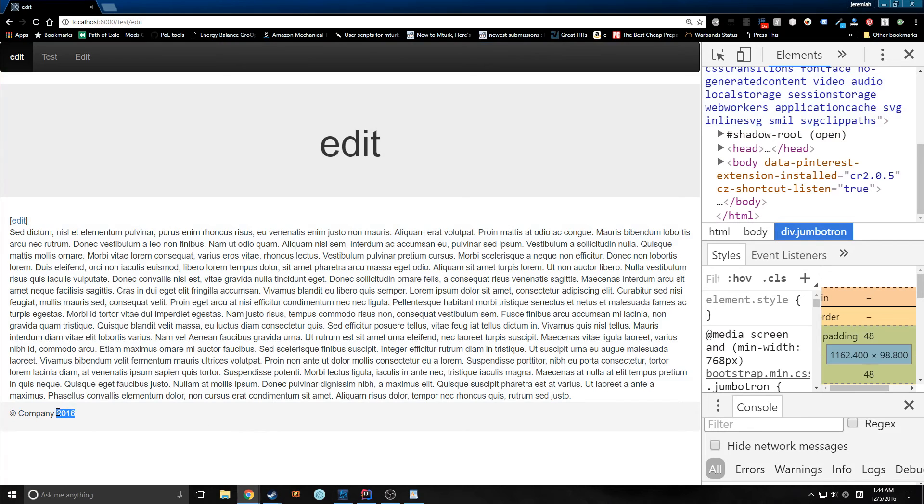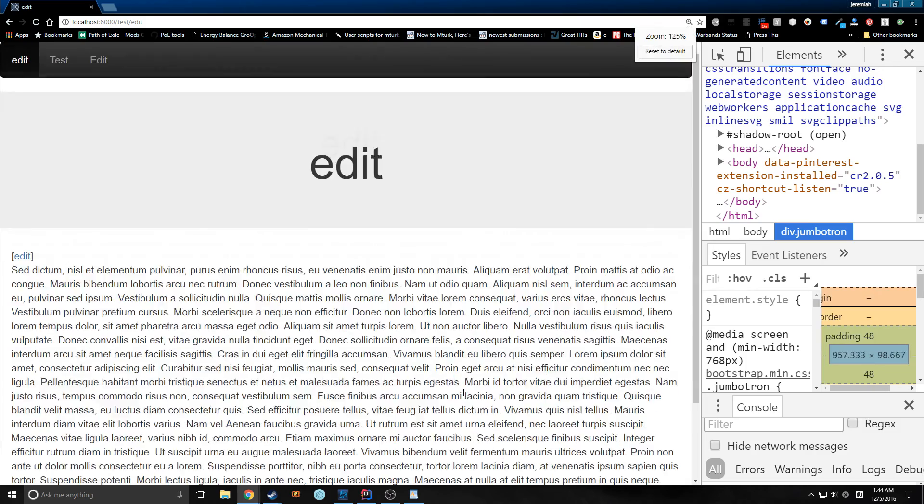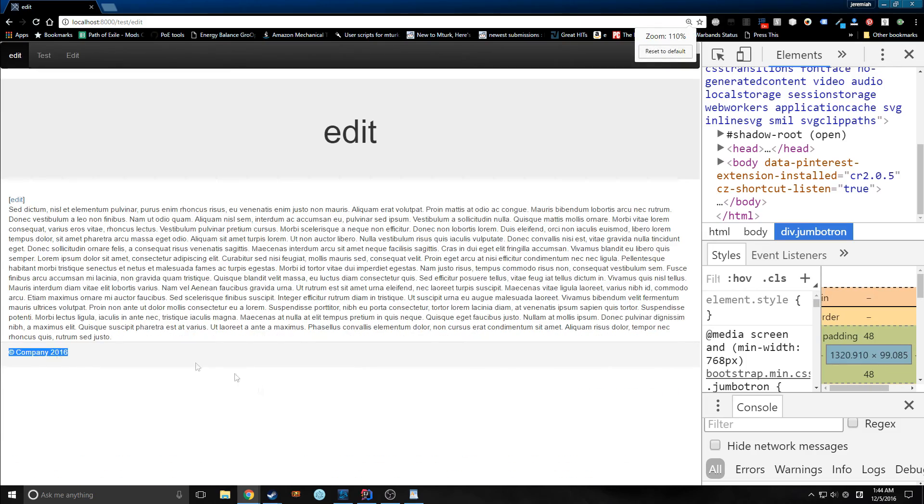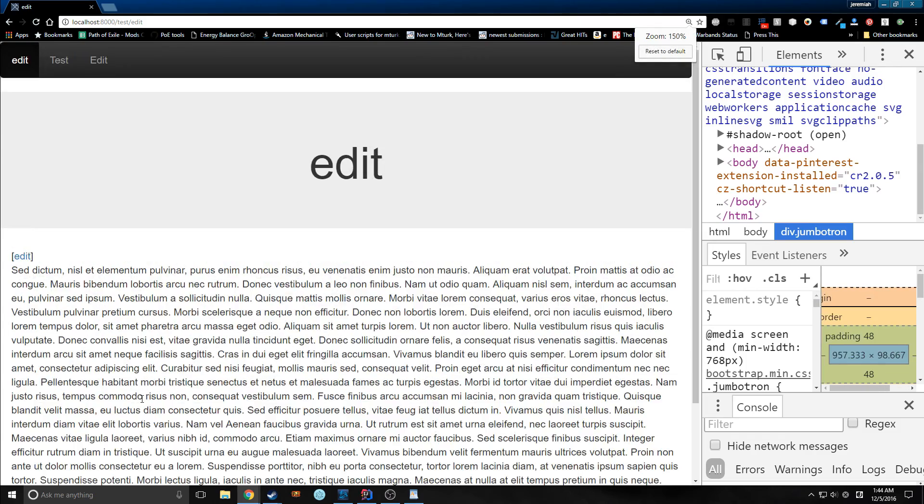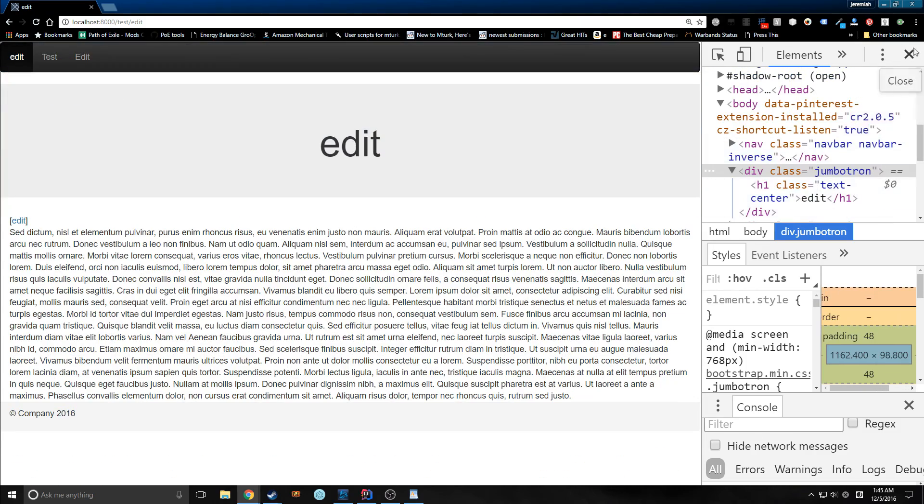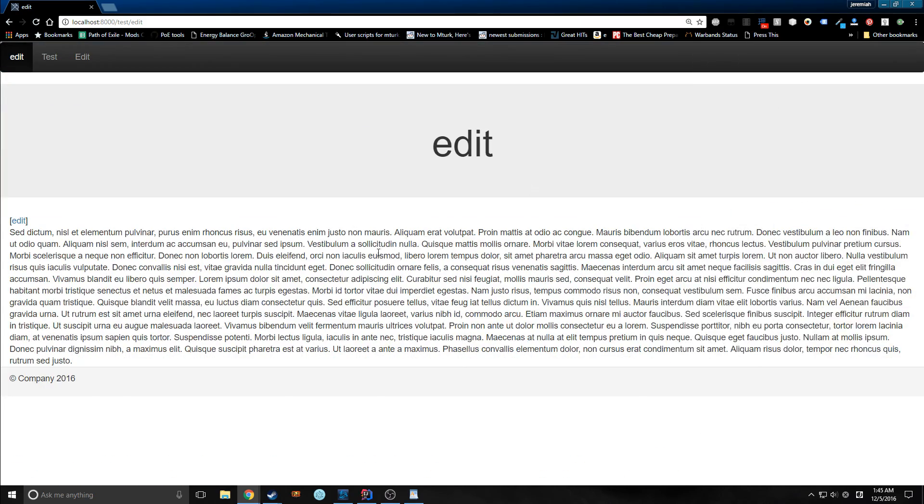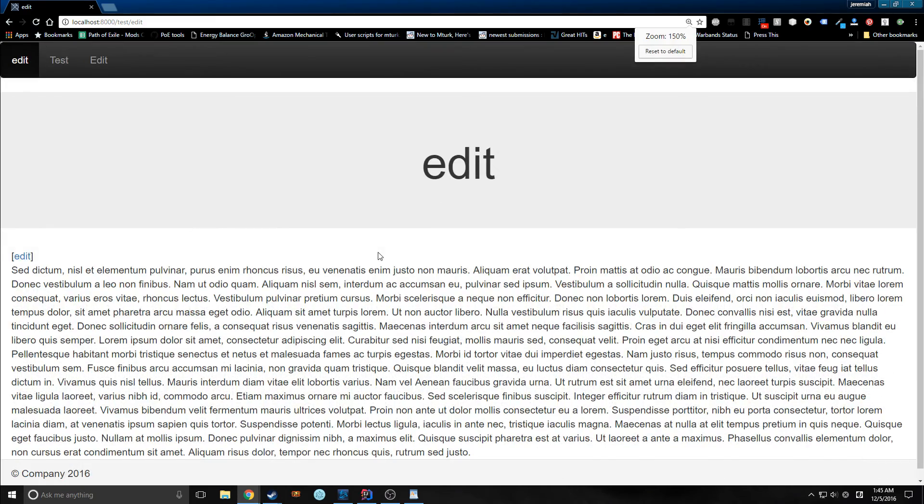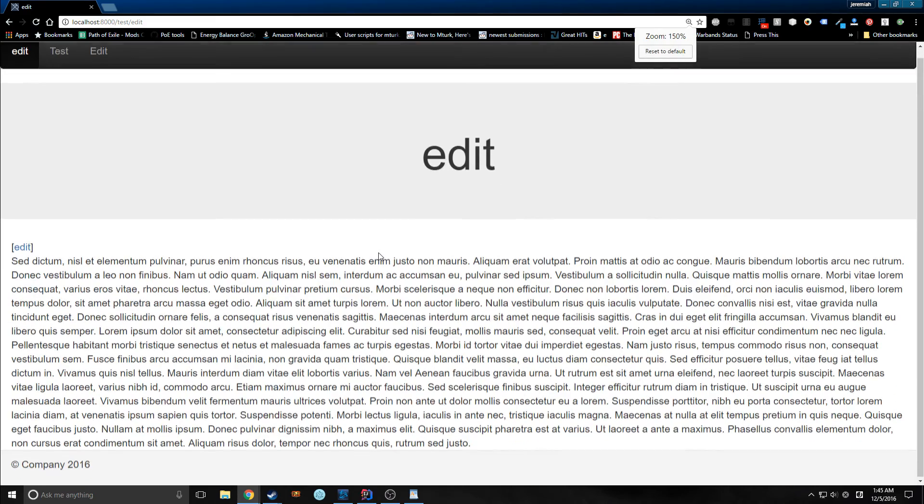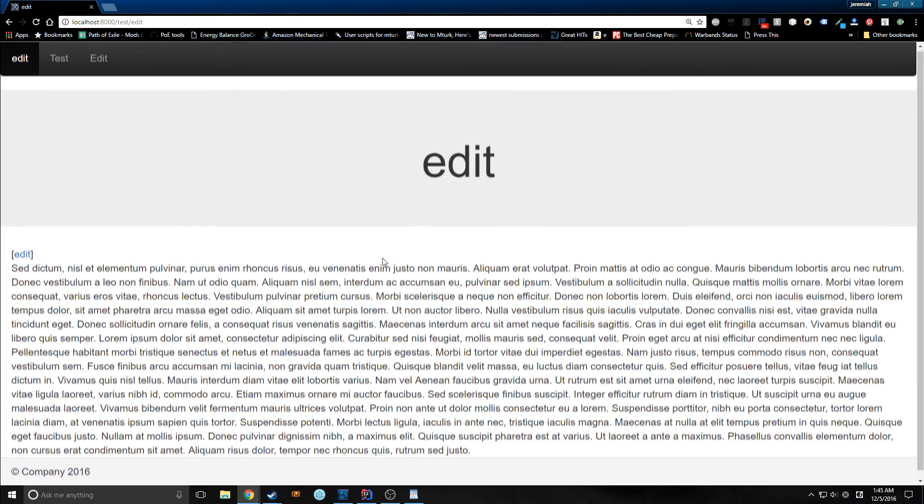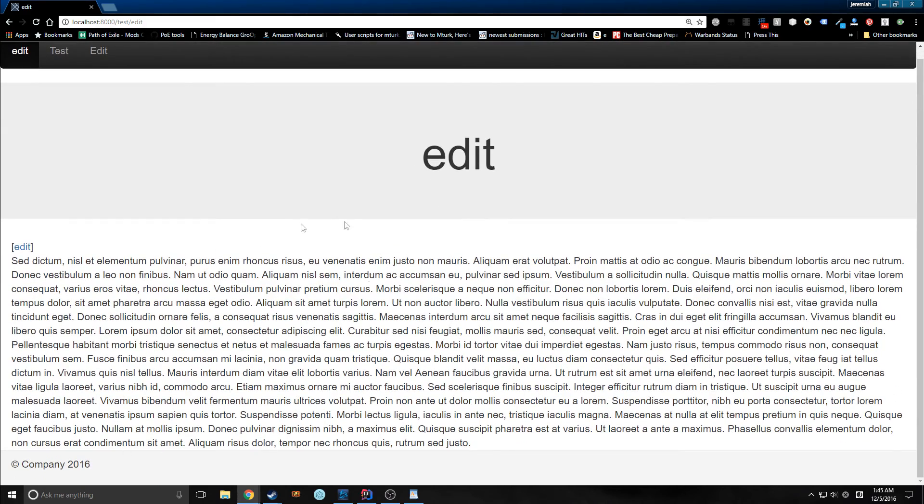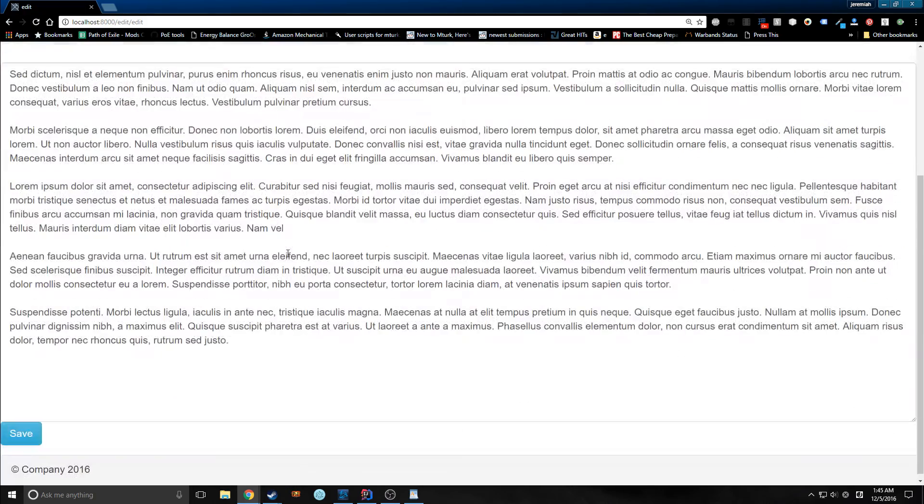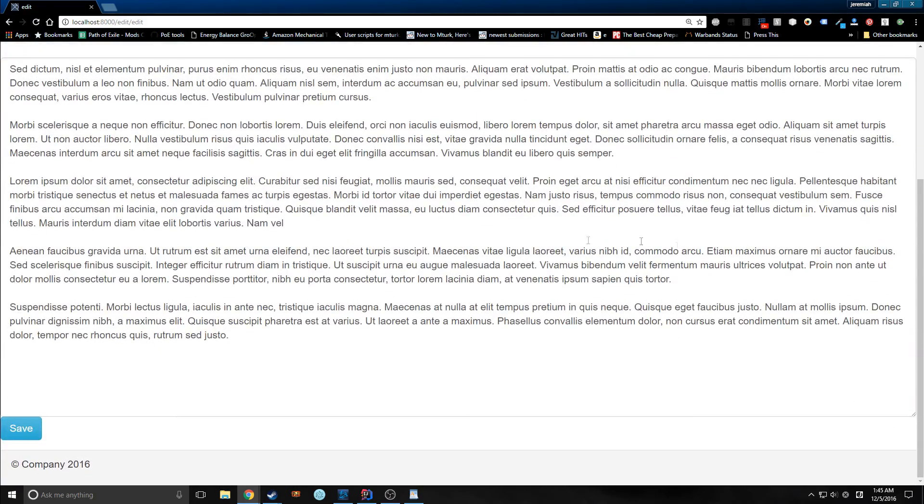And now we've got this nice little bottom header here, or footer rather. And we can actually remove all this padding if we want, make it actually align with the bottom of the screen. As you can see, things didn't really change, but that's because we are not really in a place where the page actually takes up the entire page.